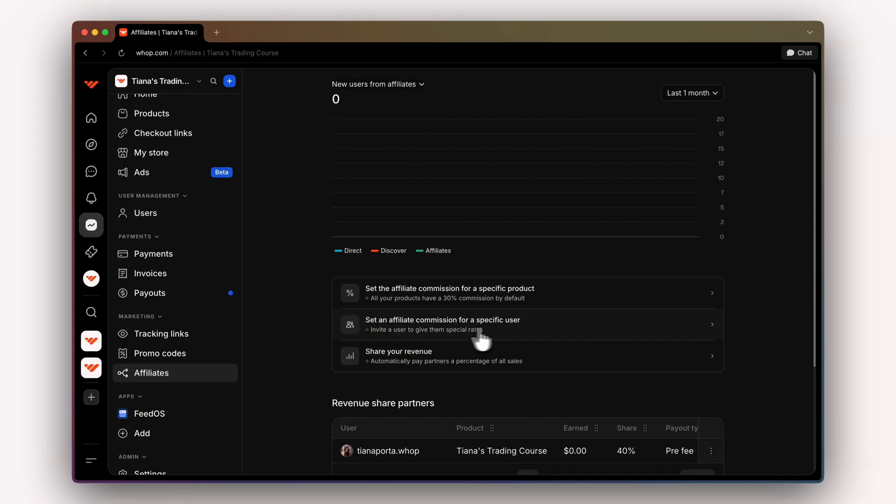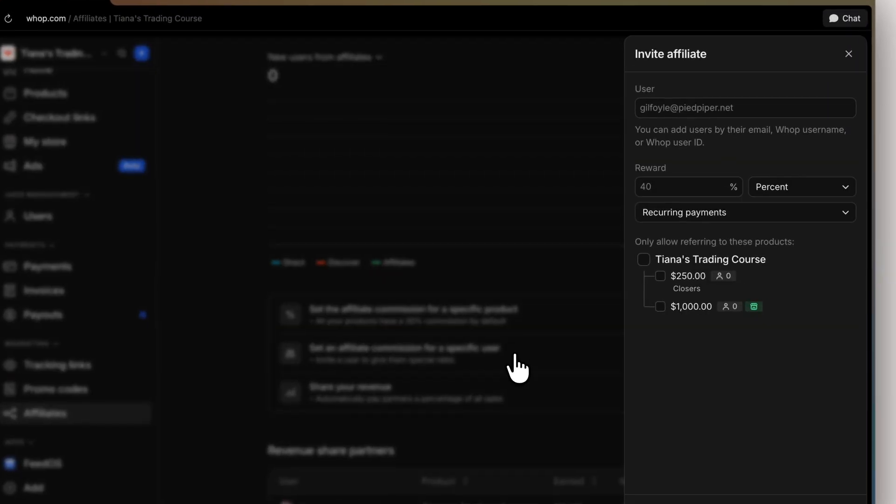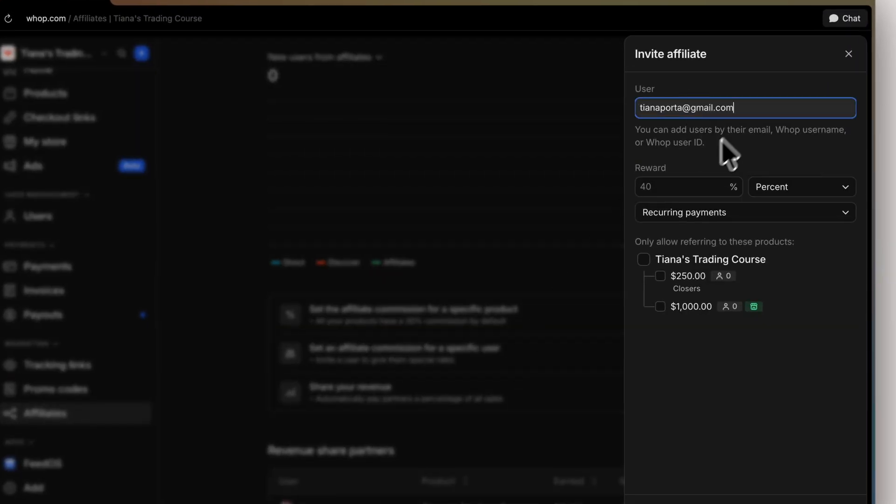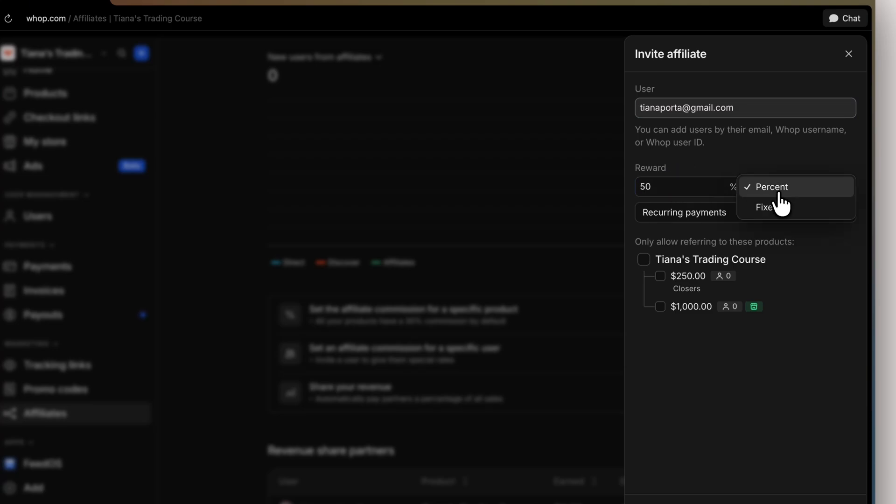To set this up, we're going to click set an affiliate commission for a specific user. Then we're going to input the email here and set our reward. For this, I'm going to set it to 50 and then we can choose percent or fix. We're going to keep it at percent.